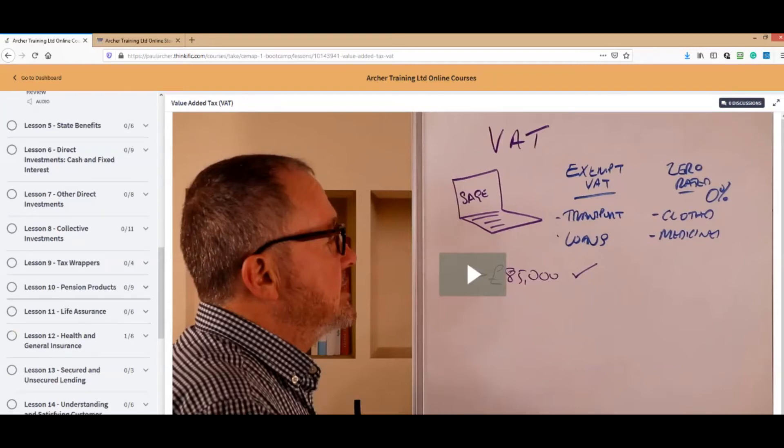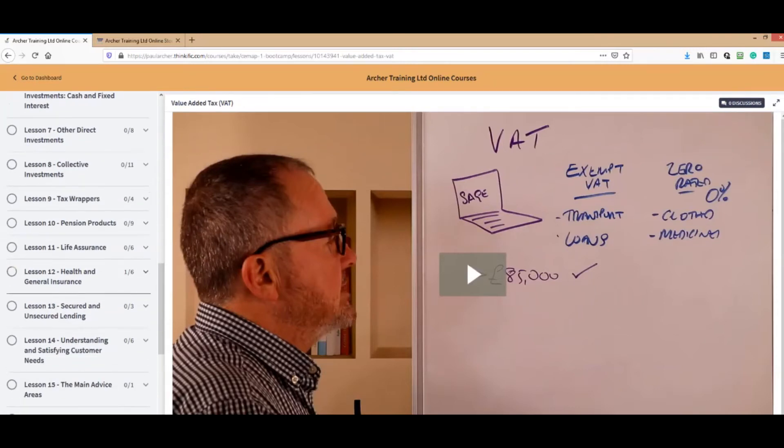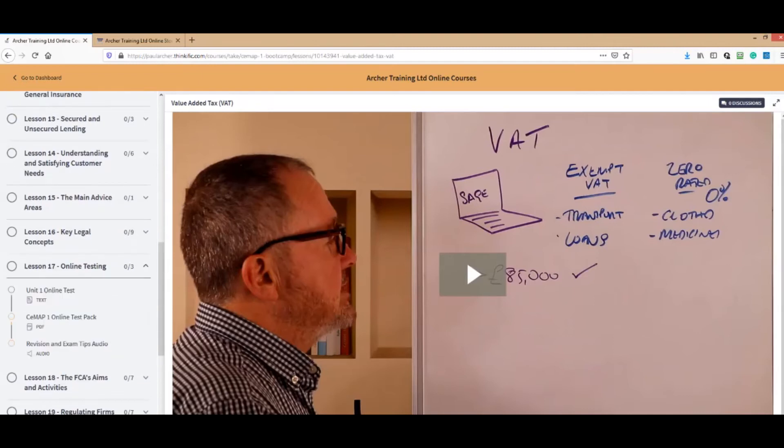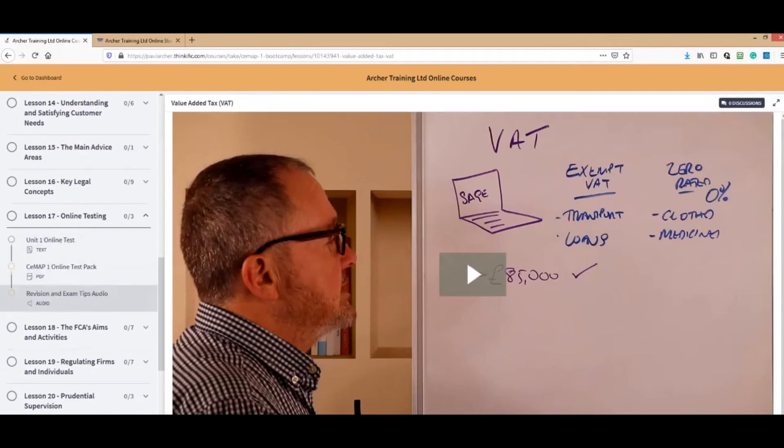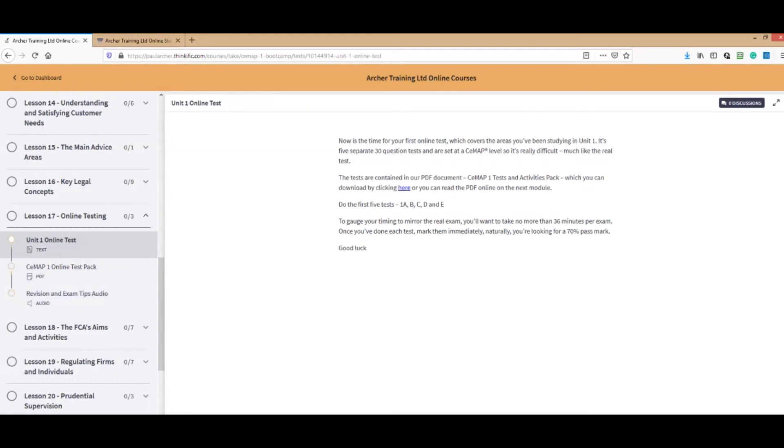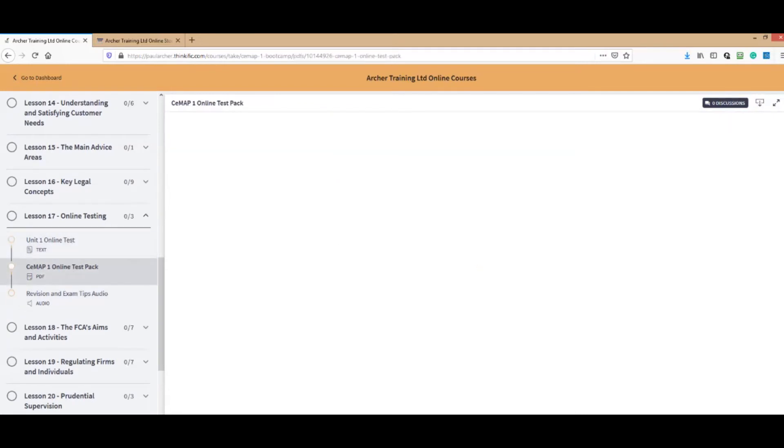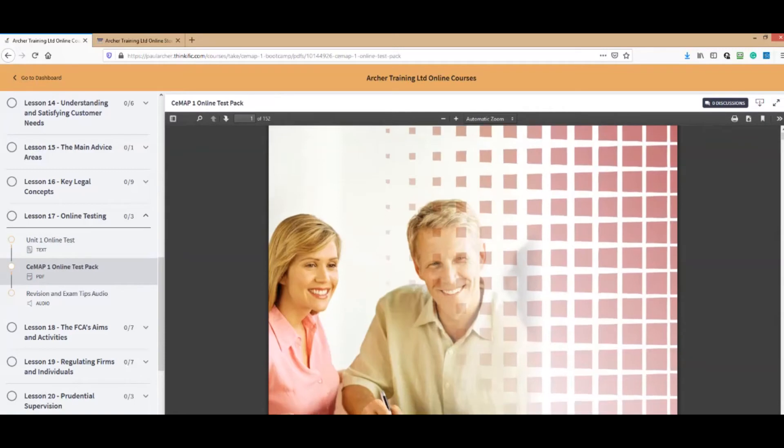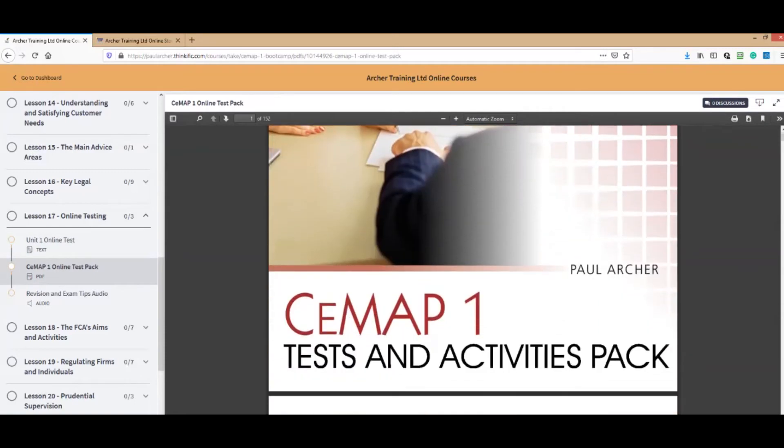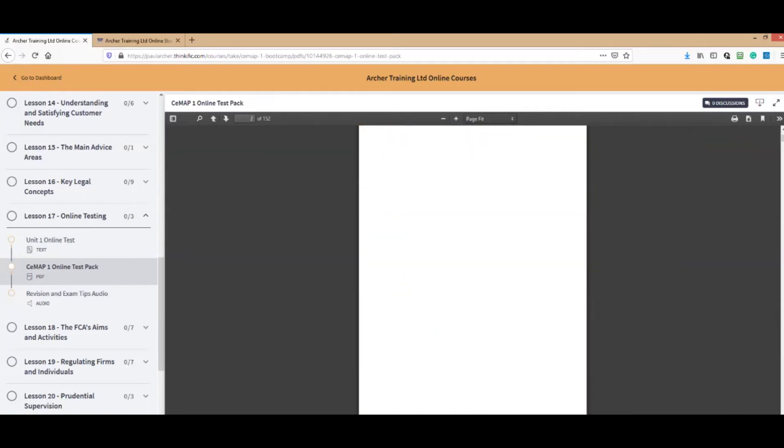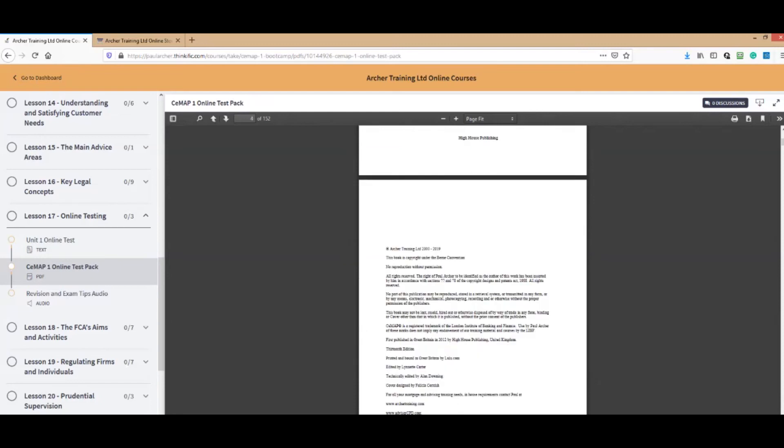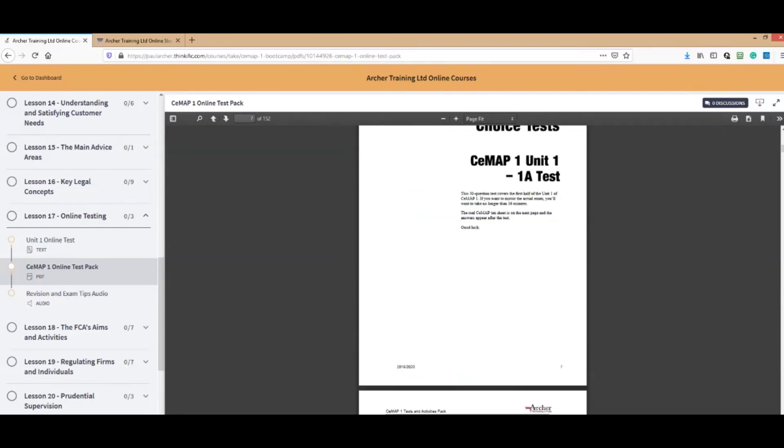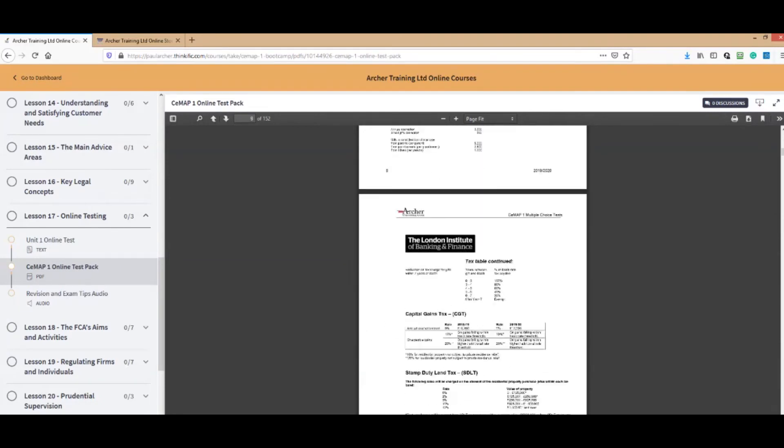Every now and then we give you tests to do, and these are great things. Here for example we have no less than 17 online tests. We give you the information about the tests that we want you to do and then we give you the test pack.